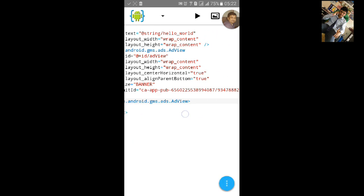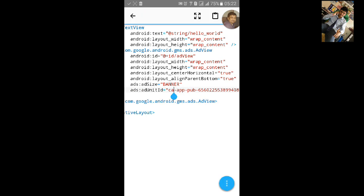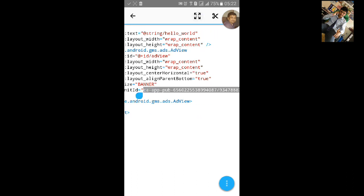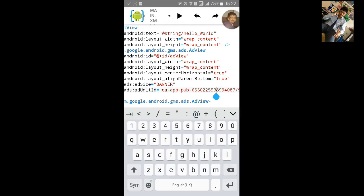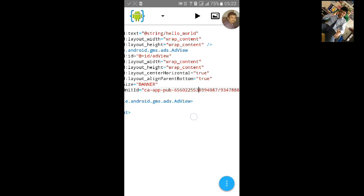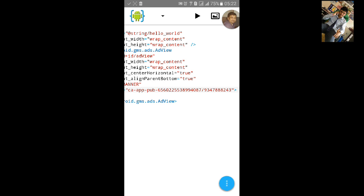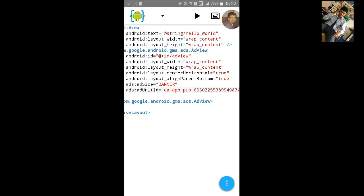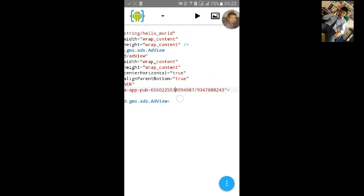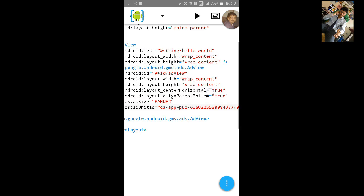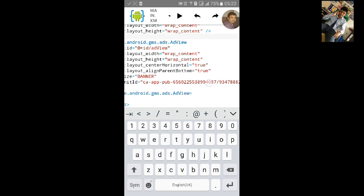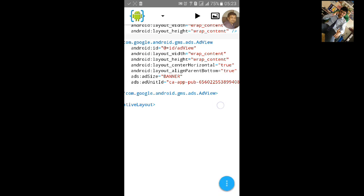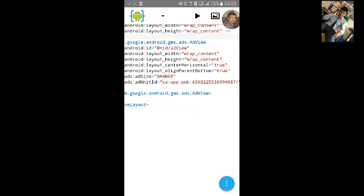You need to change the ad unit ID, which you can find in your AdMob account. Just click on Create a New App, then click on Add Banner Unit, and then you can find your ad unit ID. If you use someone else's ad banner unit, they will get paid instead of you, so use your own.